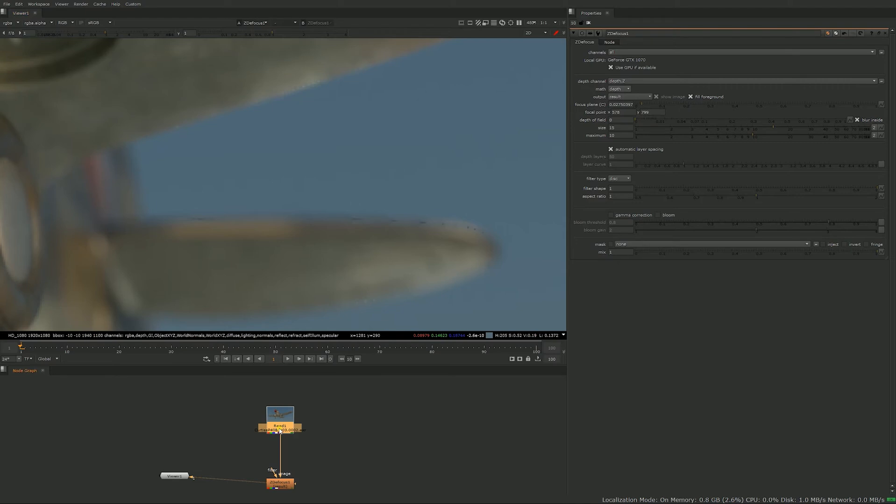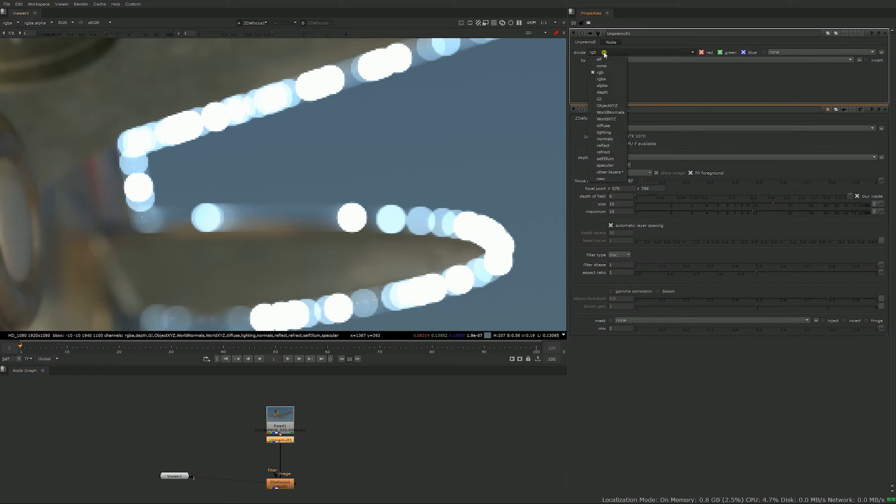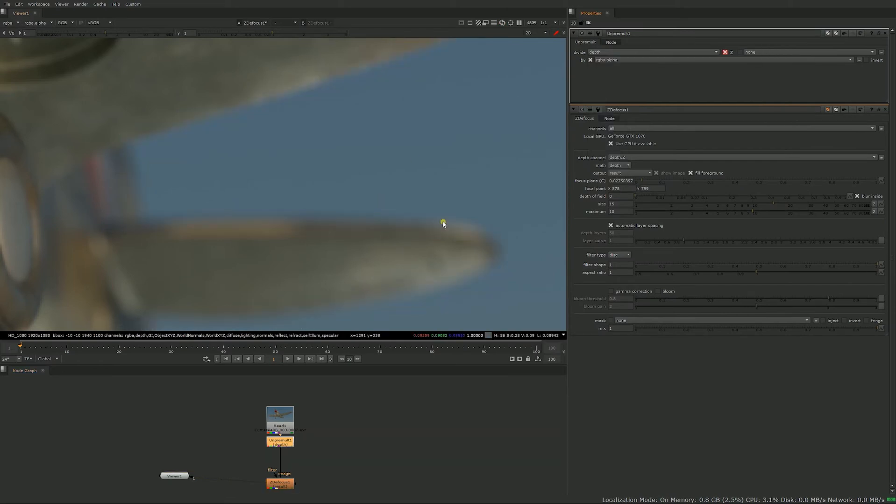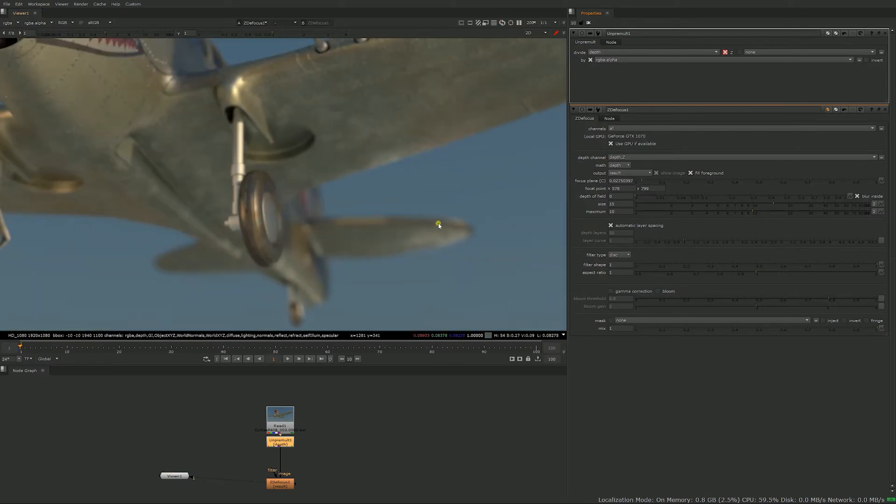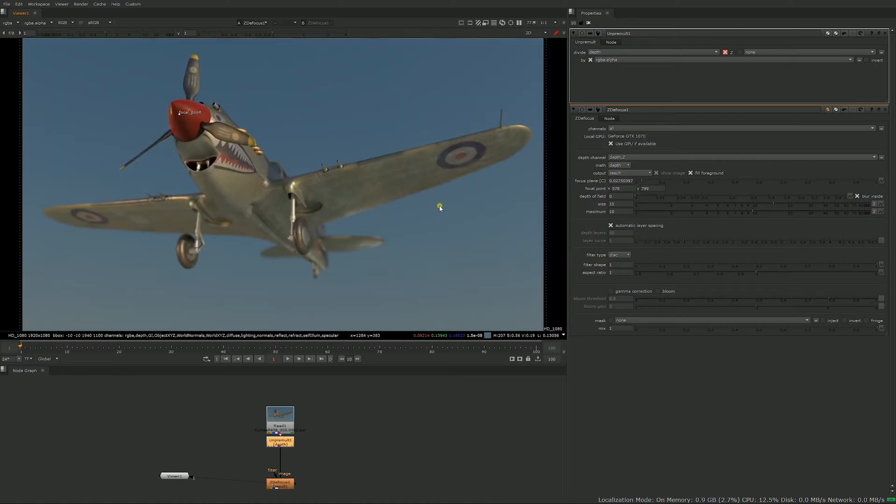One thing you have to be careful for, if you zoom in here you can see you get a little line that's terrible. That's because in most cases you need to unpremult your depth pass. So just bring an unpremult node and in the divide you'll select depth and it will take care of those disgusting lines. I'll cover pre-multiplication in nuke in a future video.